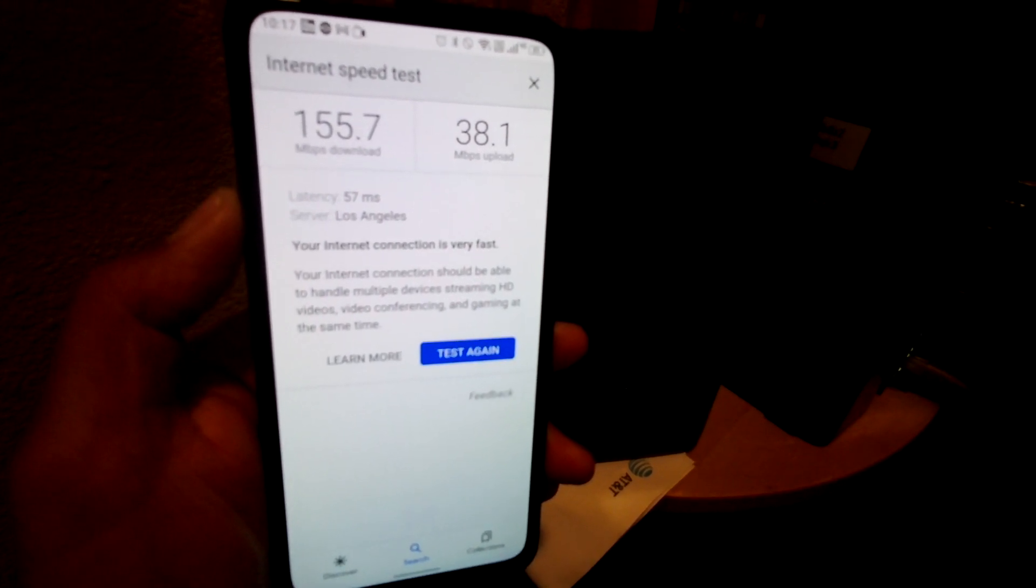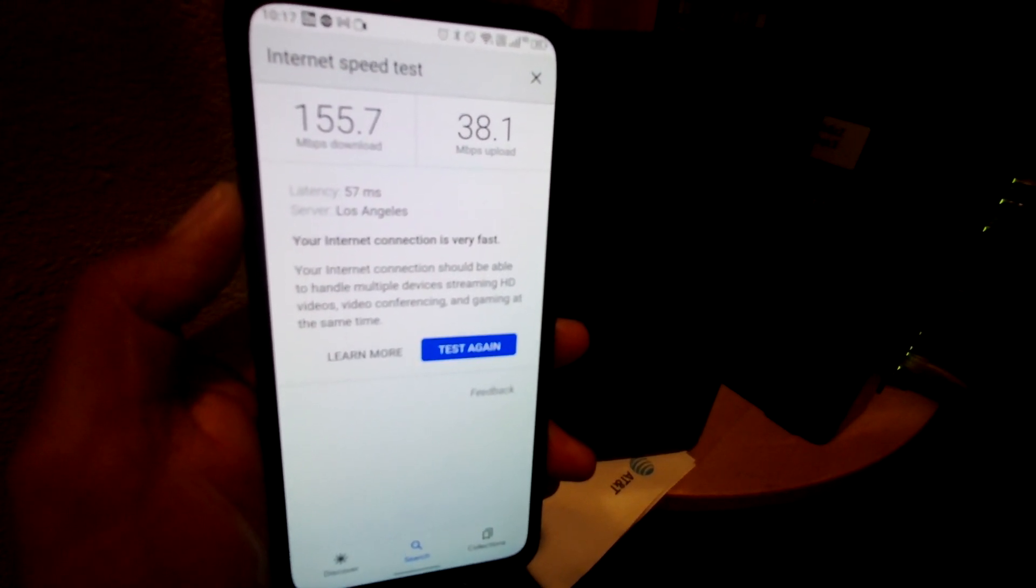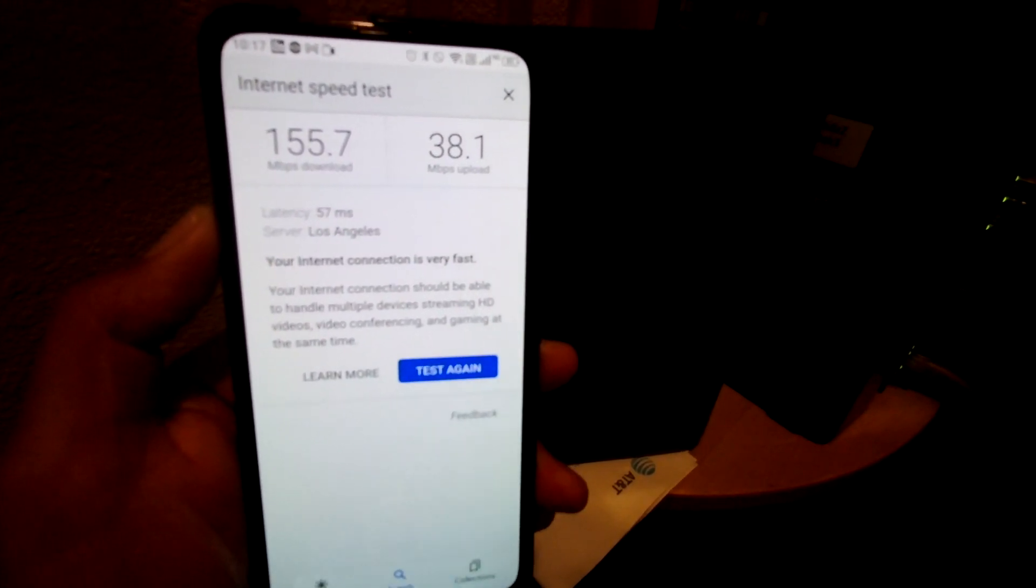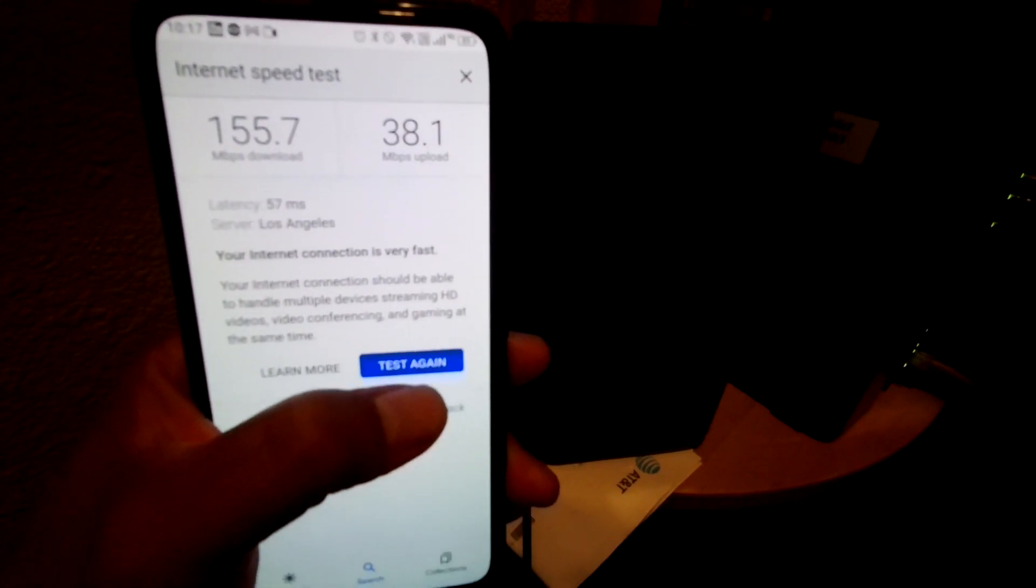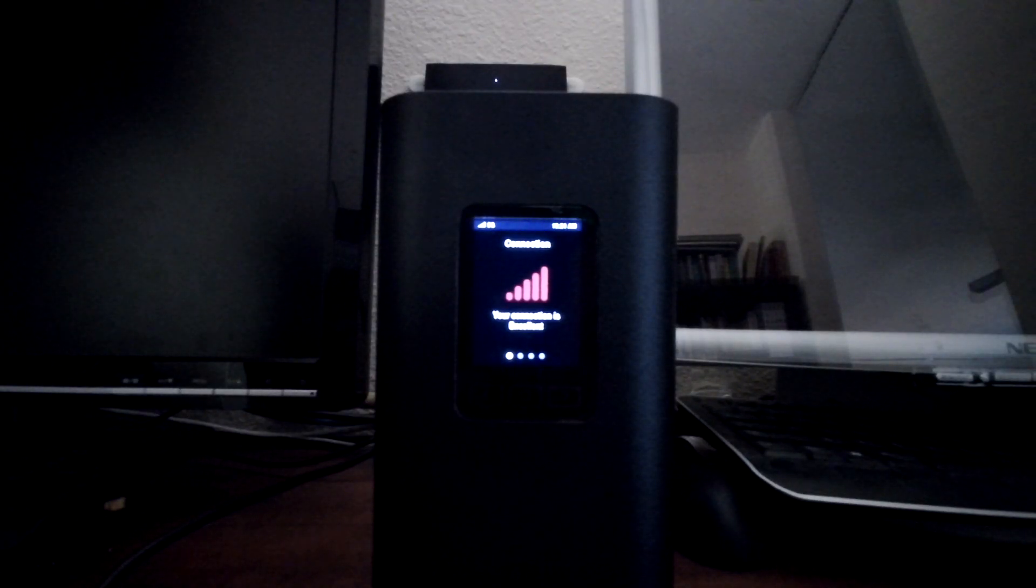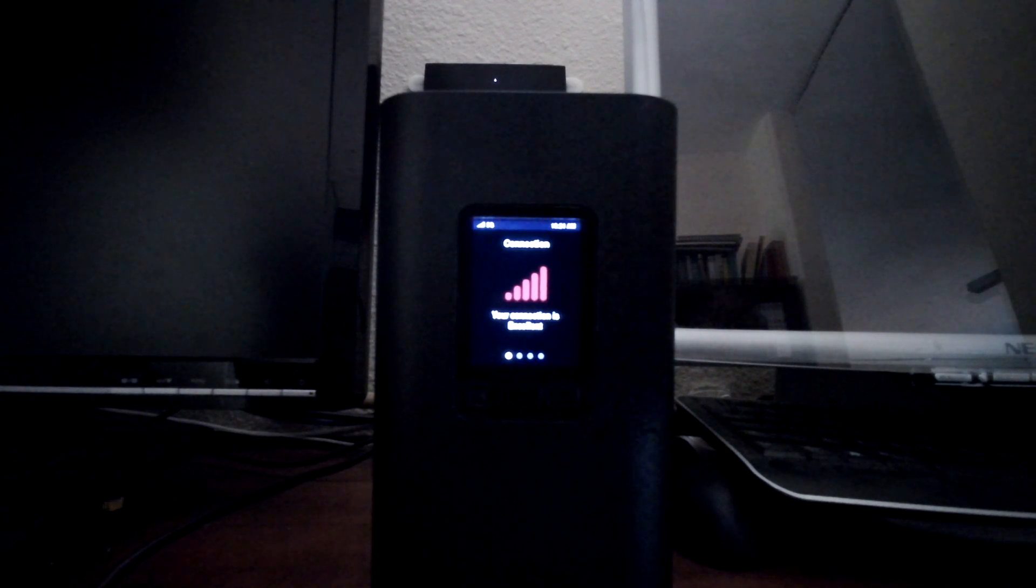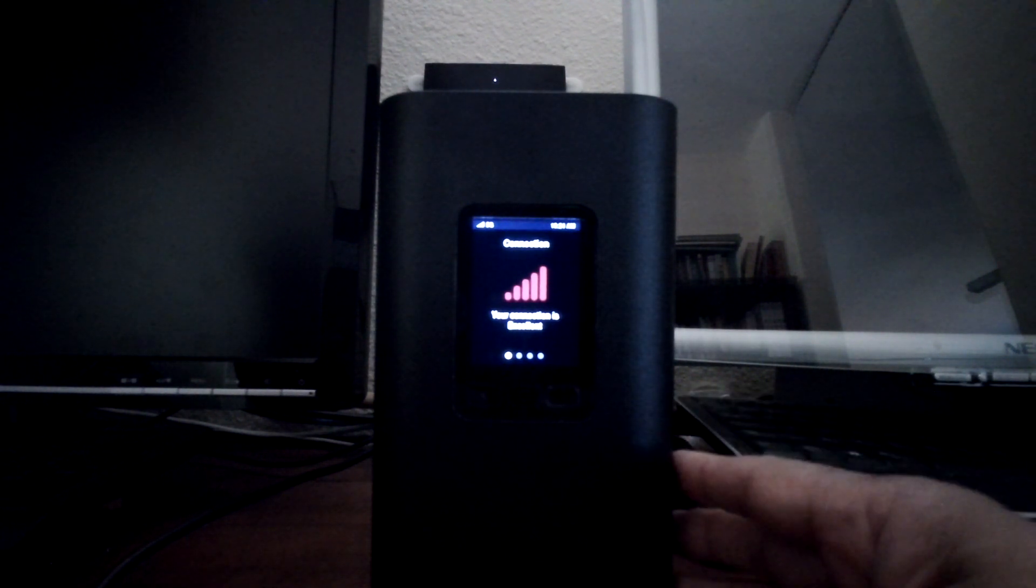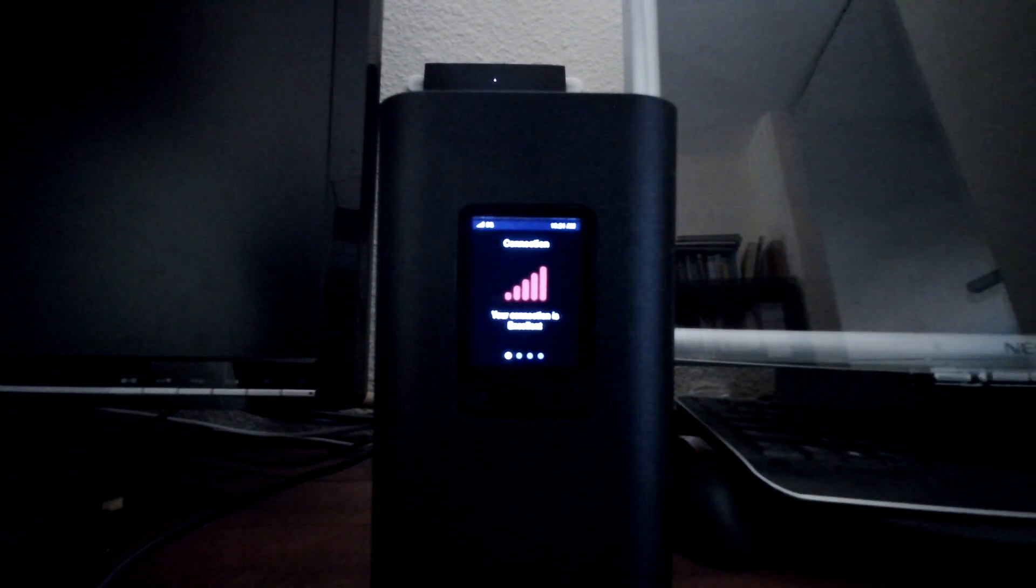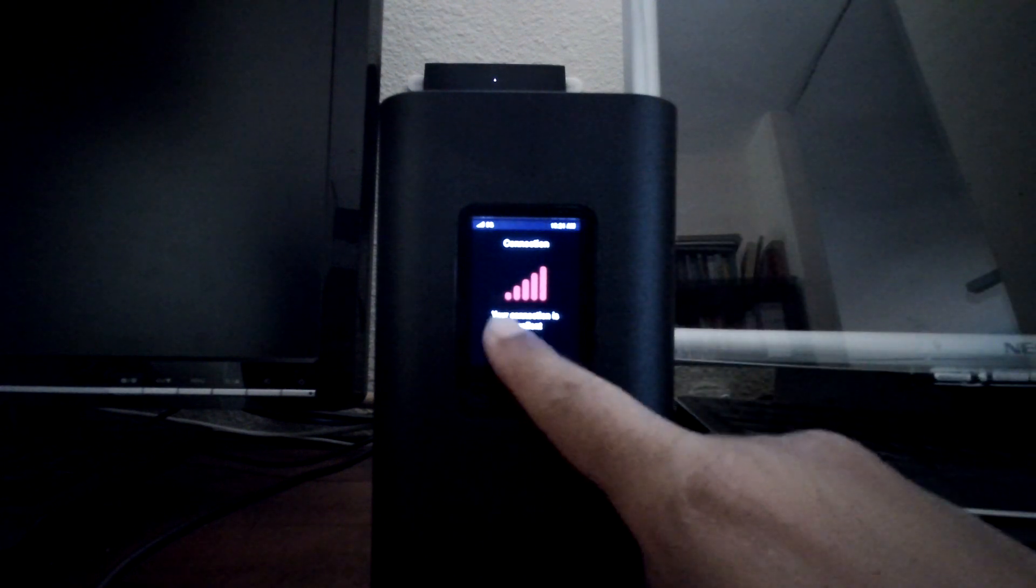Okay so now let's go ahead and move the gateway into my upstairs bedroom. I just moved this gateway into my second floor bedroom using the placement assistant from the T-Mobile app and you can see right now I have 5 bars,